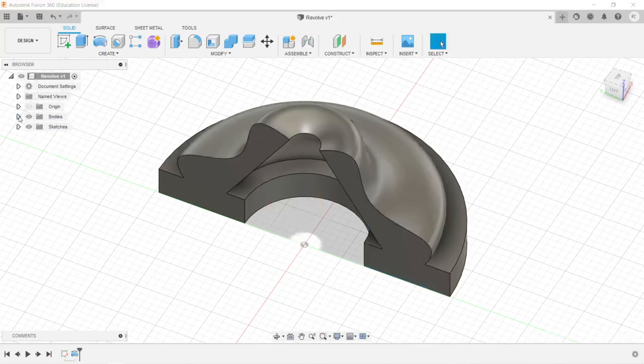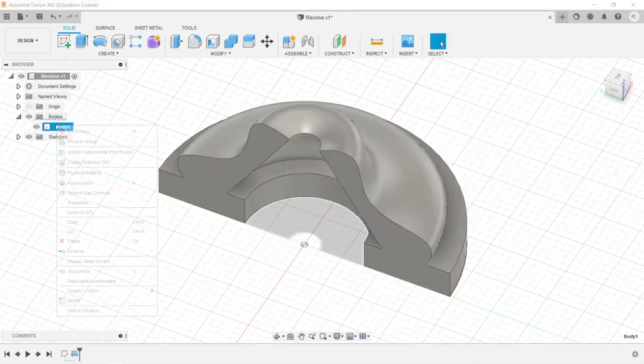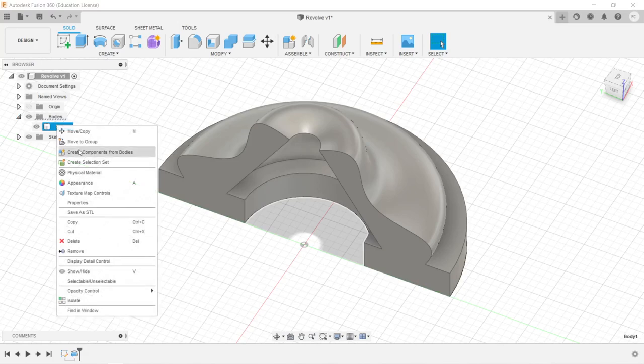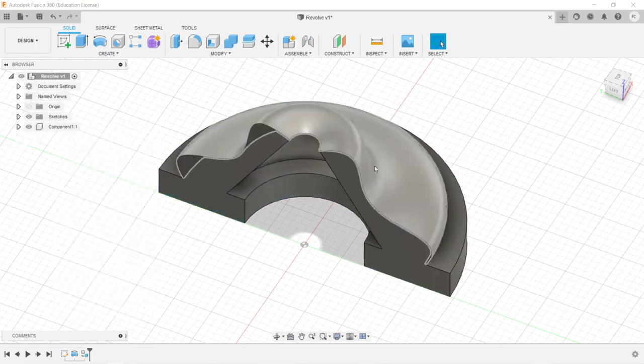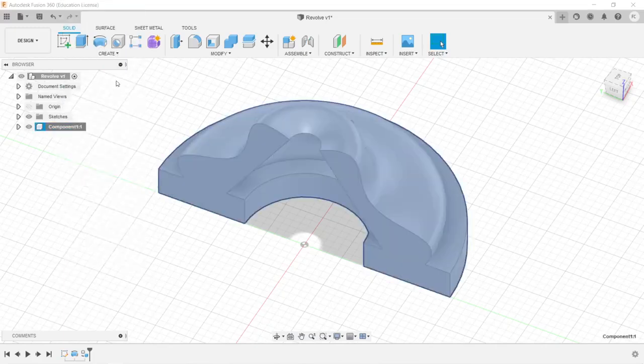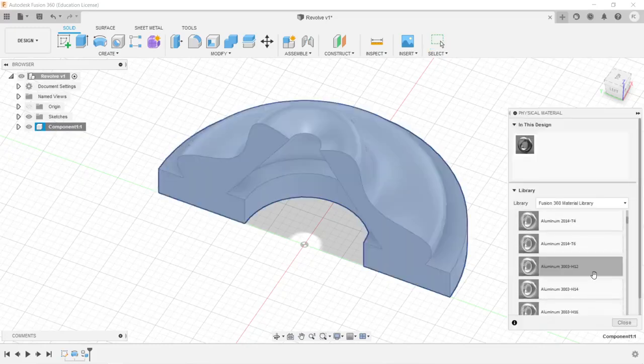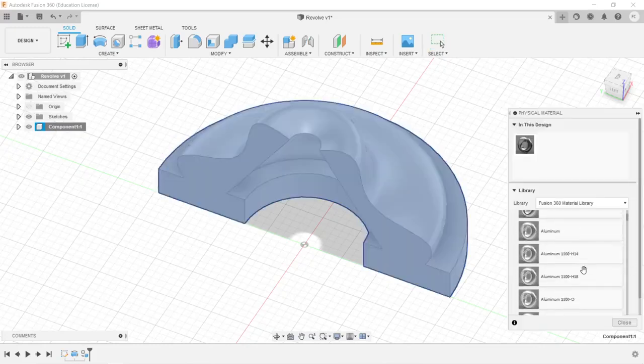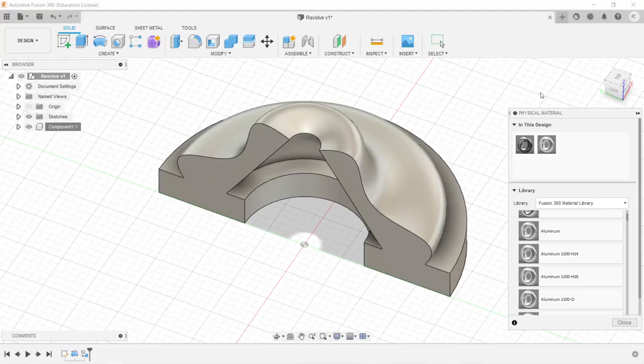We've created our body. Now we're going to right-click and create components from bodies. Now we have our component, and we're going to give this a physical material. We're going to right-click on component one and say that this is aluminum. We're going to drag it over and drop it. So that's the revolve tool. Best of luck.